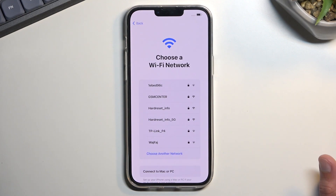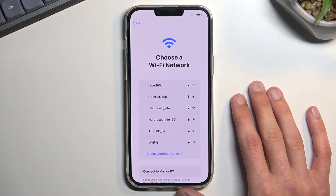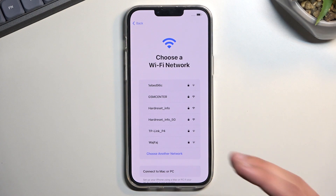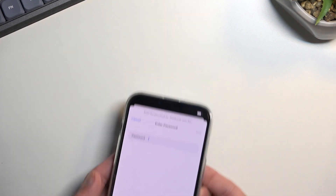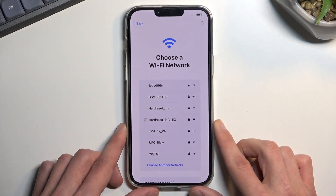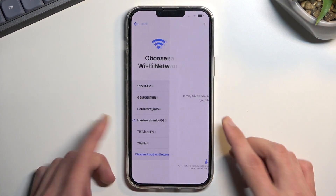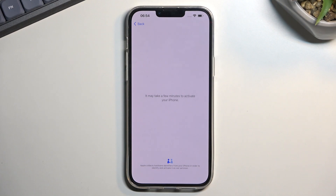The next page requires me to connect to a Wi-Fi network. You can either connect to Wi-Fi or connect the phone to your computer and do it through iTunes or, if you have a Mac, through Finder. I'm just going to connect to my network and simply sign into it. Note that there is no way to finish the setup without choosing one of those options — you cannot go around it.